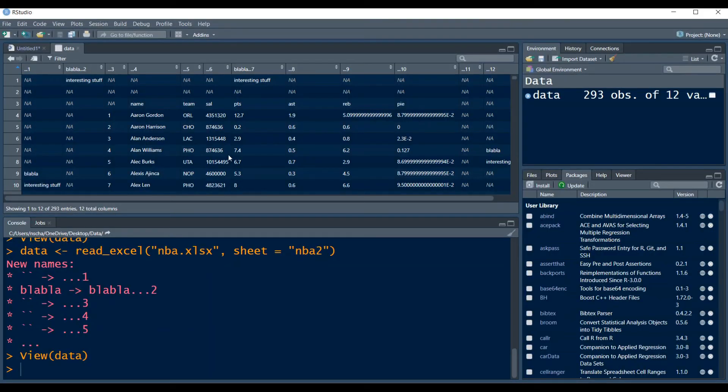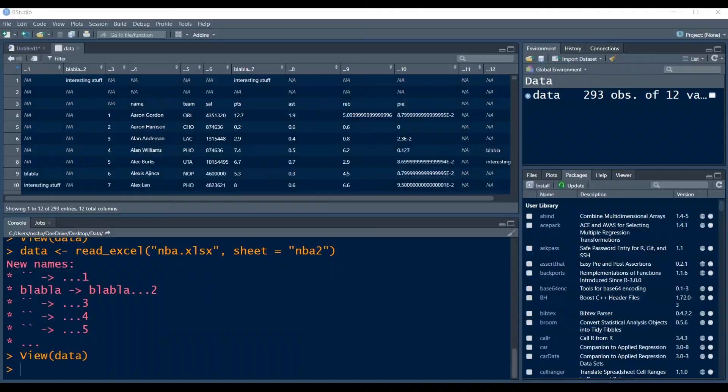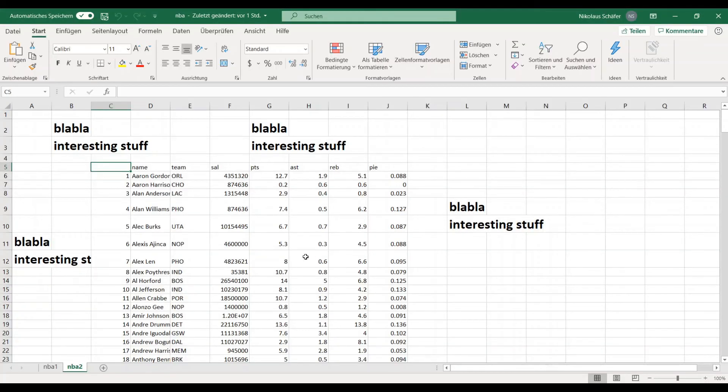Now we can also see that this data frame is quite a mess. So we have unwanted column names, we have all the stuff around the data that we don't want because R is importing everything, also the stuff that is written here. So now we have to find a way to extract the data we want.